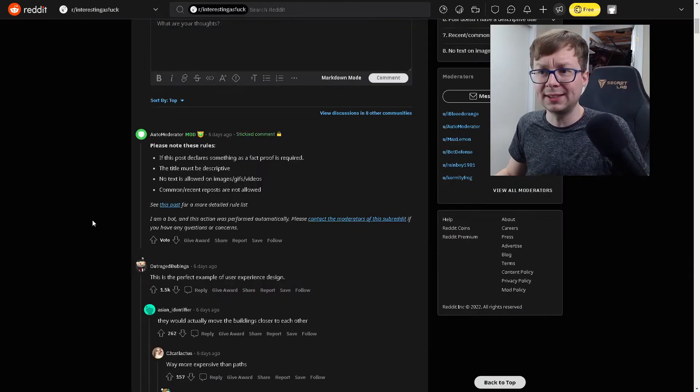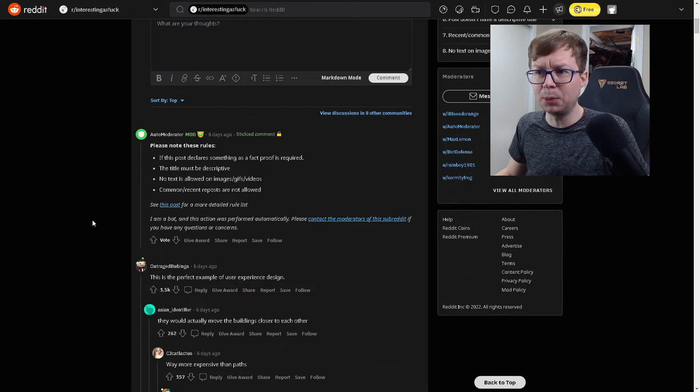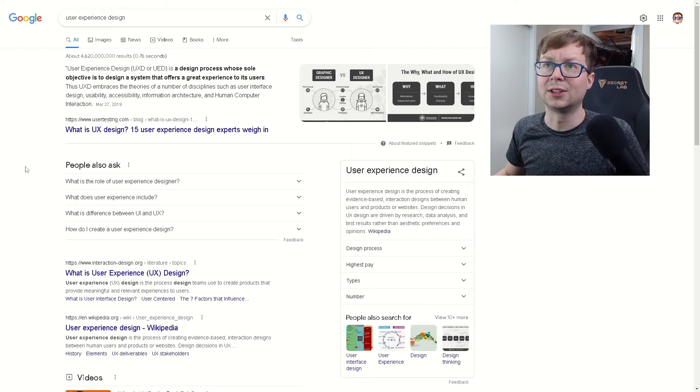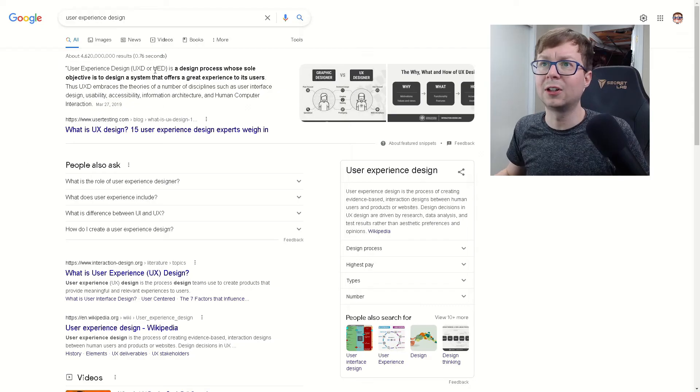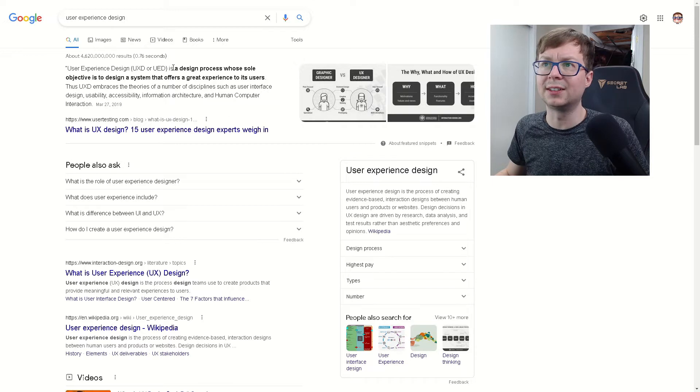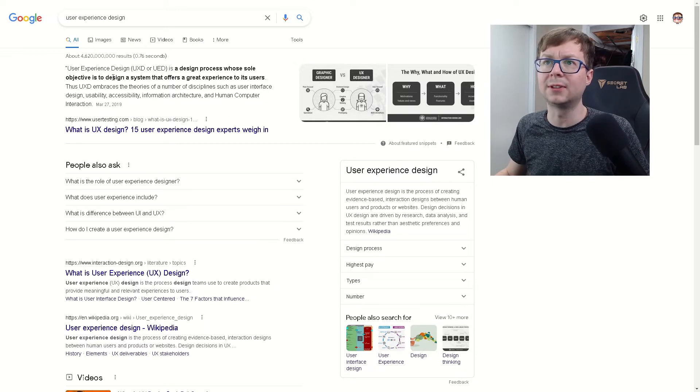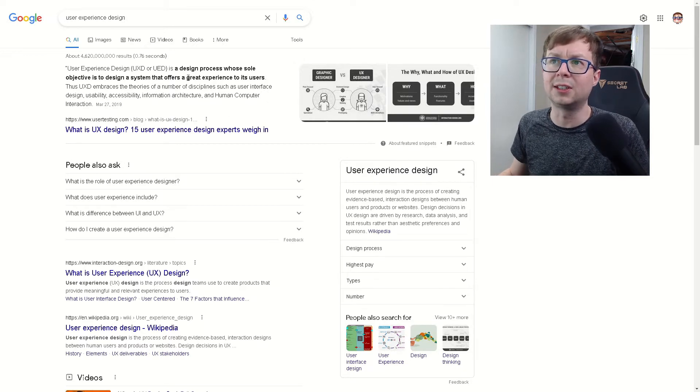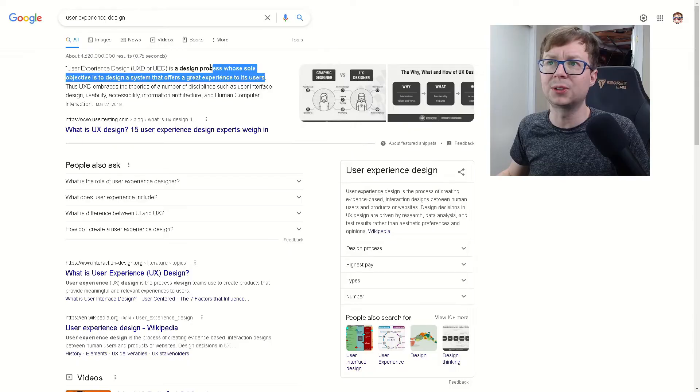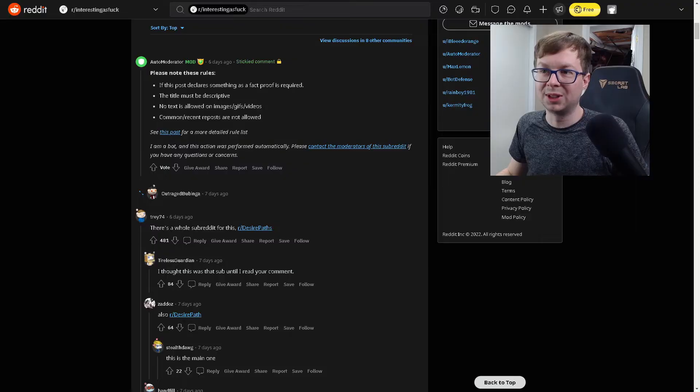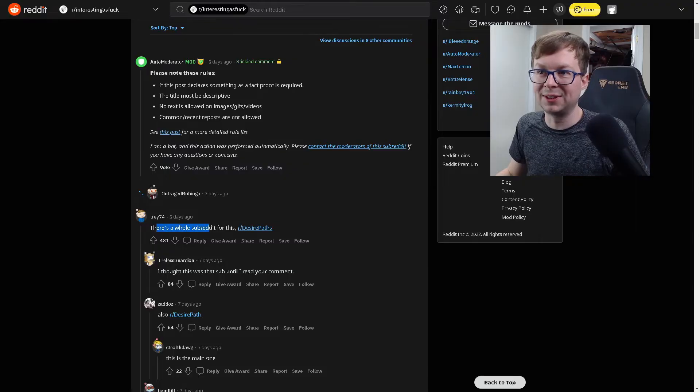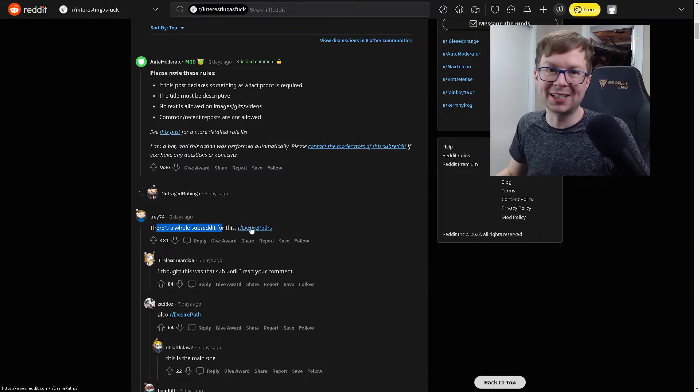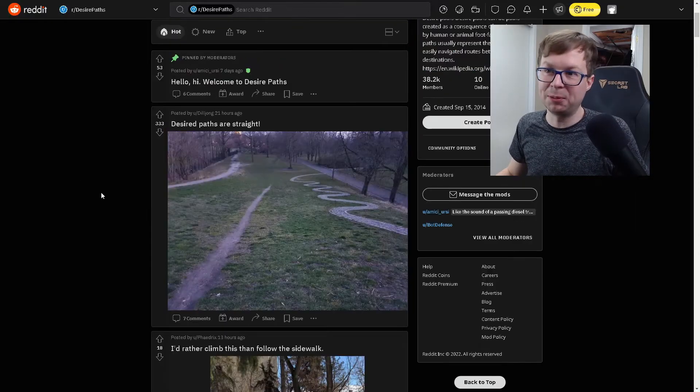It's really cool. This is a perfect example of user experience design. There's a term I haven't heard in a long time. User experience design is a design process whose sole objective is to design a system that offers a great experience to its users. There's a whole subreddit for this called desire paths. This is just what I was talking about. Here's a good example of one.